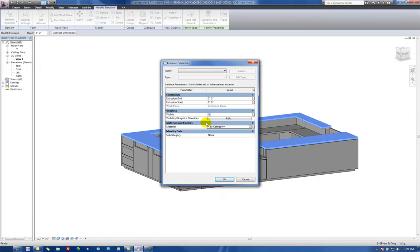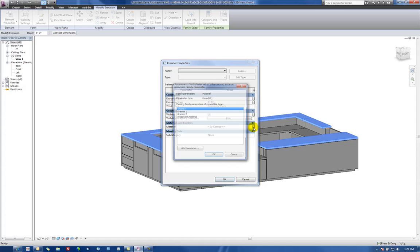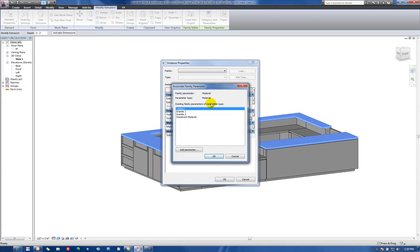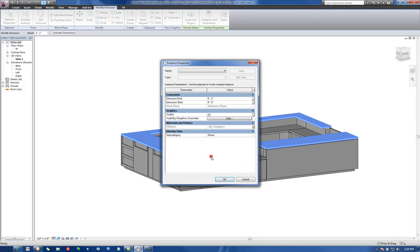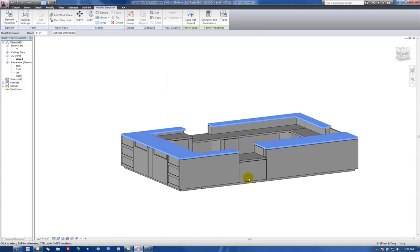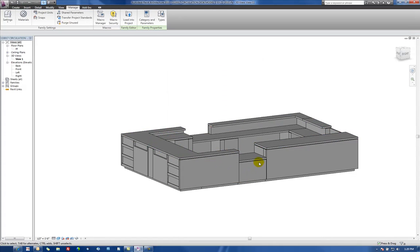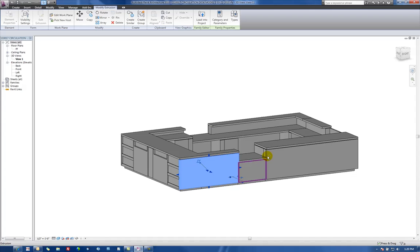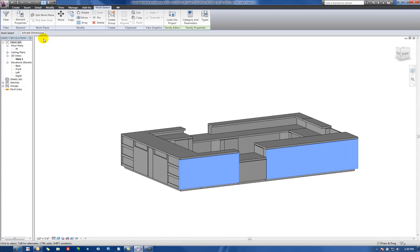But in this case, we actually want to apply this to our parameter that we've created. So we're going to select this icon here on the right and let's make this Granite 1. So we see that it's then grayed out, which means it's going to be automatically controlled from that parameter.